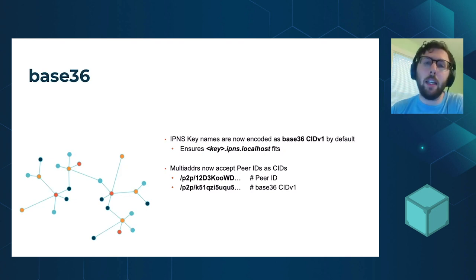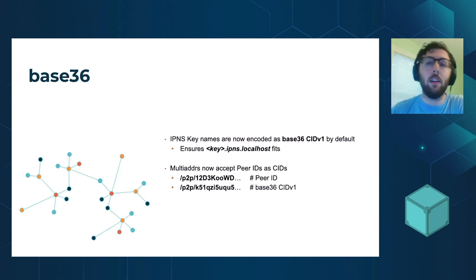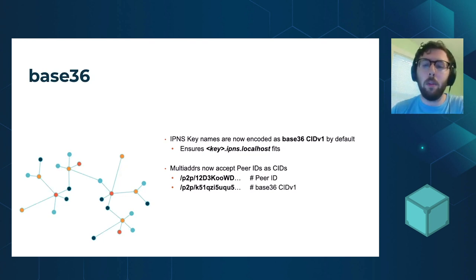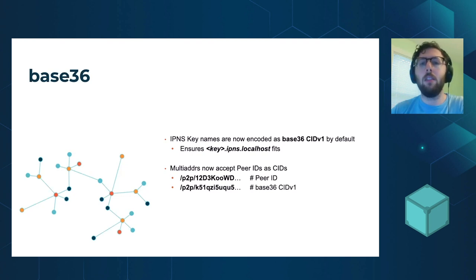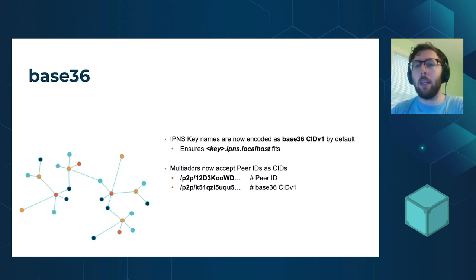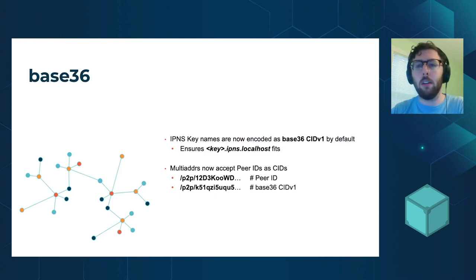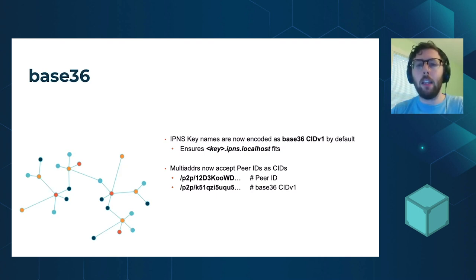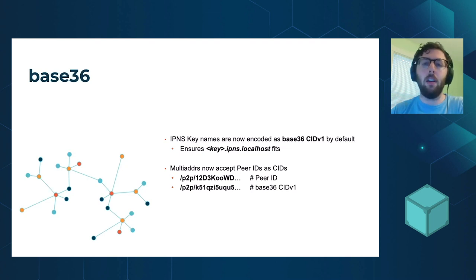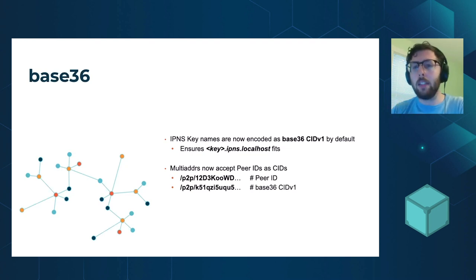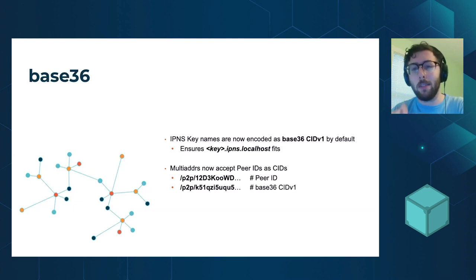And this is good because when you have subdomains, so if you want to have key.ipfs.localhost or .ipfs.dlink.web, that needs to be both all in a single case and it needs to be small enough to fit within the DNS label size.